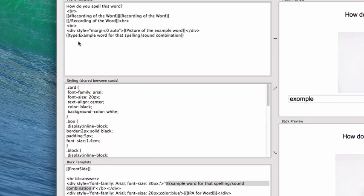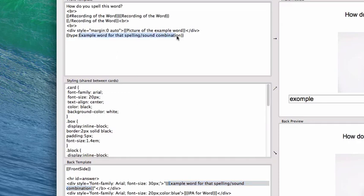And yes, you absolutely can copy and paste that. So I can select this, just make sure you're not getting the curly brackets, just the text. Example word for that spelling and sound combination, and you're pasting that right after the colon.